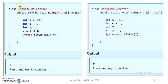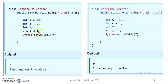Bitwise AND operator example. We have a class with public static void main. Then a is equal to 10 and b is equal to 3. We compute y equal to a AND b — that is a single ampersand for bitwise AND. So a is equal to 10 and b is equal to 3.